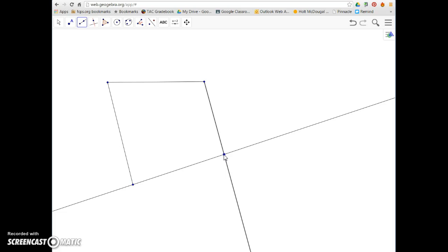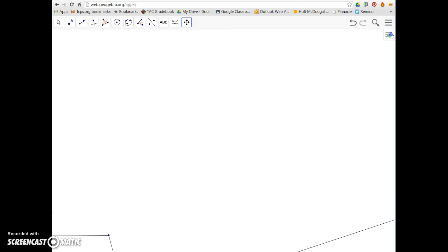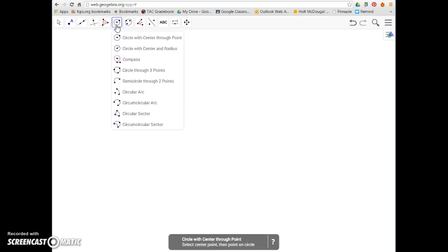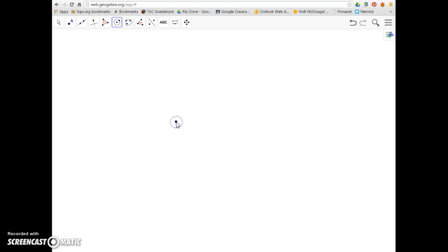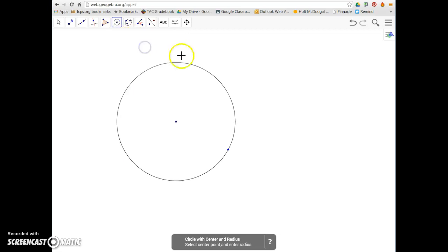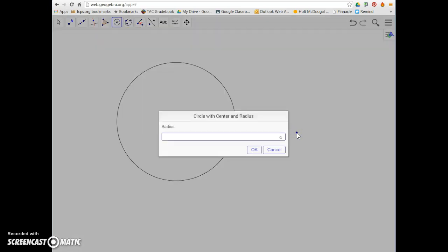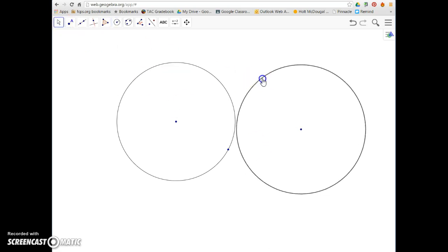The next one is a circle. To give myself some space, I'm going to move my graphic off the screen so we've got a blank space to start with. To draw a circle, we go to the fifth option and do a circle with a center point. This gives us the option of picking a center point and making the circle as big or small as we'd like. The other option, which we'll use from time to time, is to draw a circle where we know the size of the radius — we choose our center point and then type a radius, say five units wide, and there's our circle.